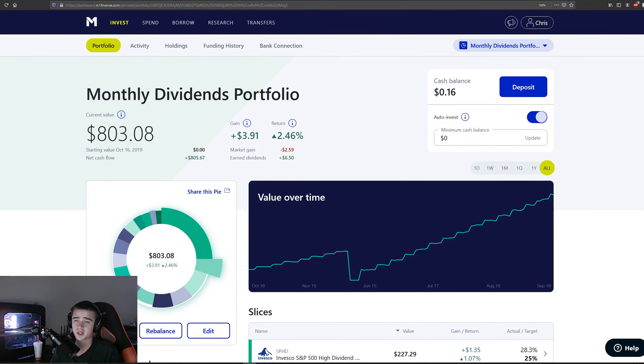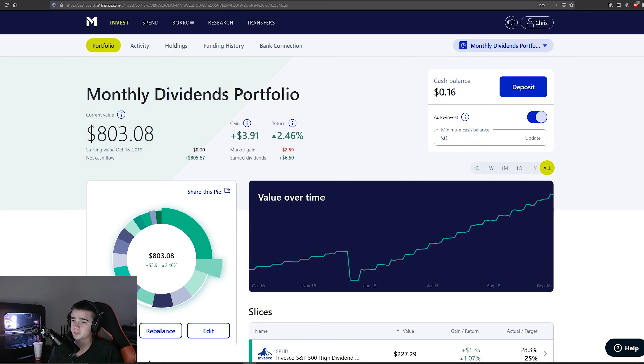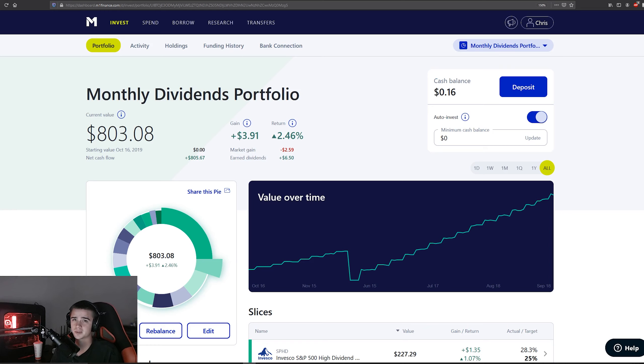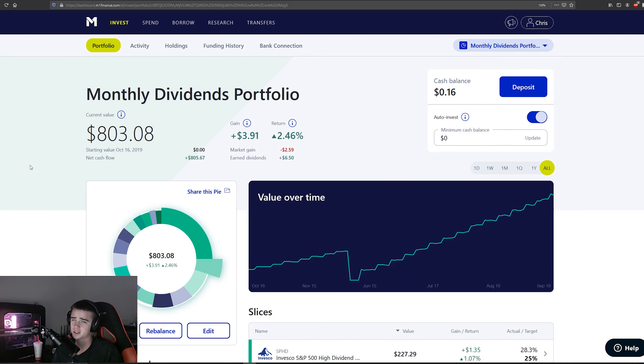All right, welcome to another weekly update for the M1 Finance monthly dividends portfolio. If you missed last week's update, please go watch it. It is a very important update for you to be able to follow the direction we're going in this portfolio.